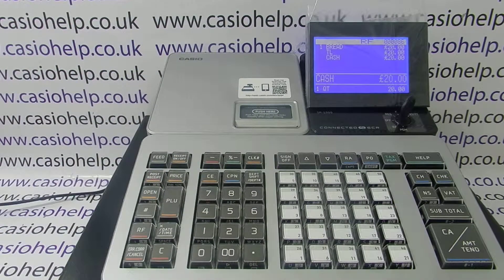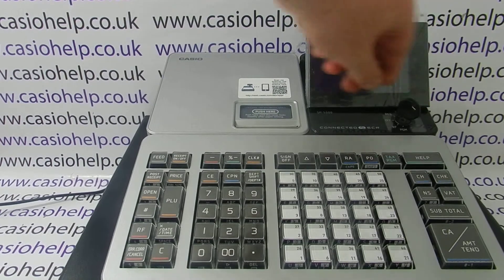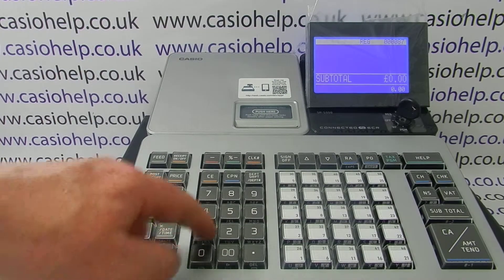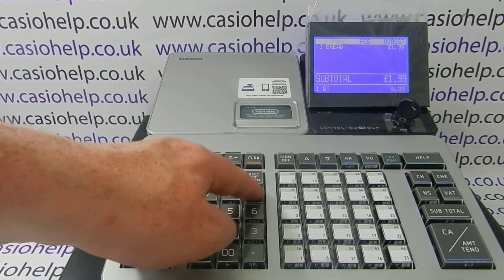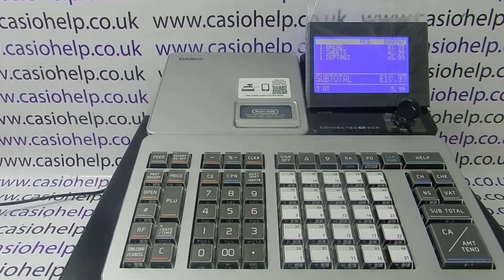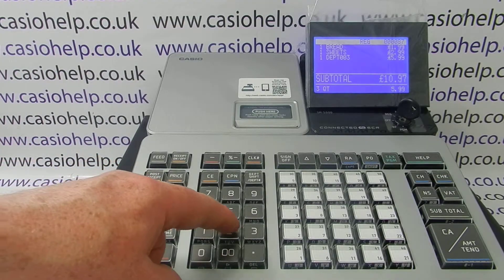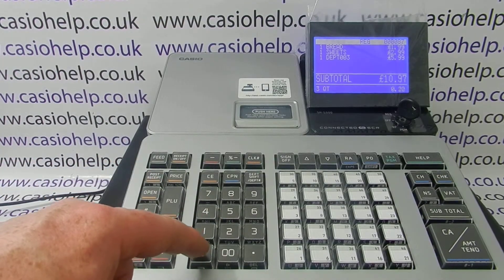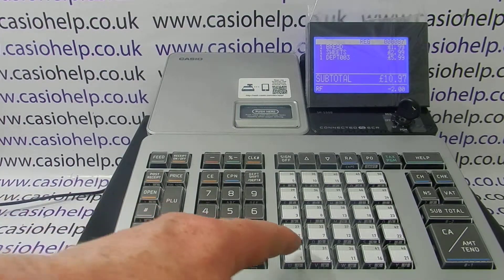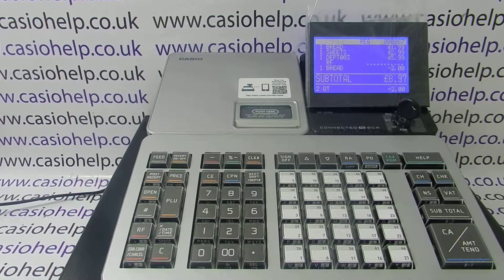In the regular mode you've also got the option of the RF button, so halfway through a sale, if you're accepting goods back as part of the transaction, you type in the value — say a £2 refund — push the value, then press RF, then the relevant department button, and that will take the value of the refund off the total transaction.